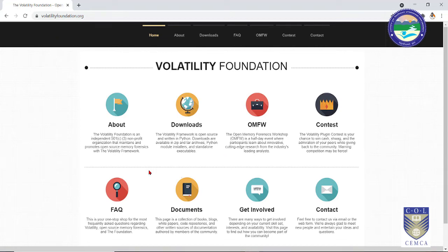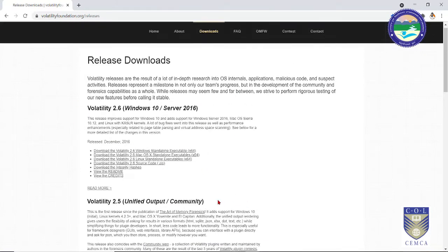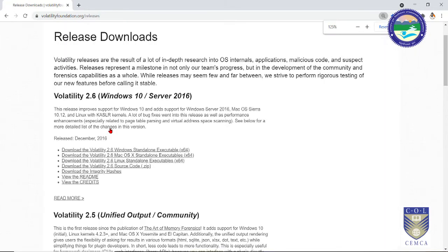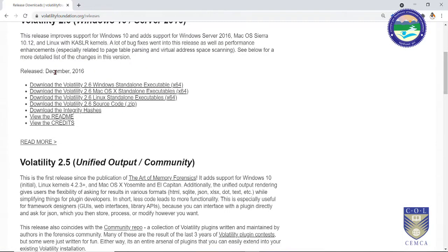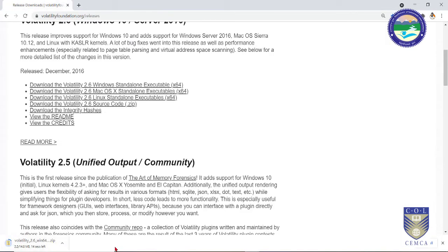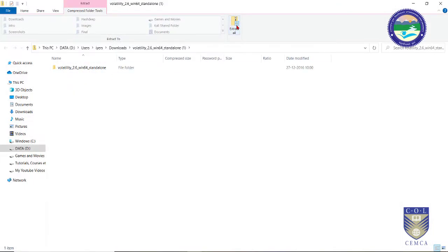To download it, visit volatilityfoundation.org and go to the download section. You will be presented with a simple page where, depending on your operating system, you can download the executable. I am downloading Volatility 2.6 Windows standalone executable 64-bit. It is a small file, 14 MB in size.